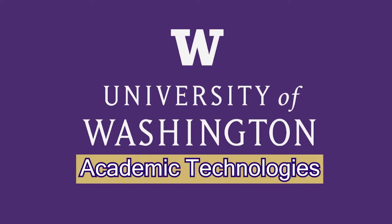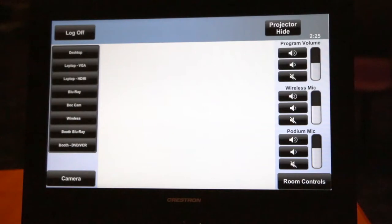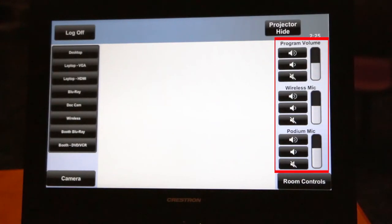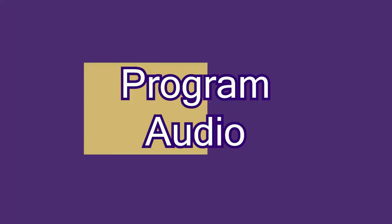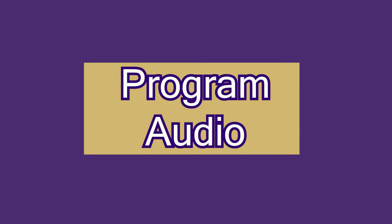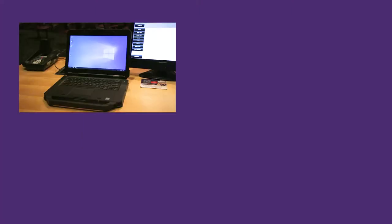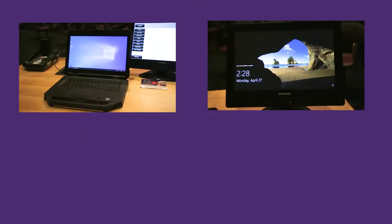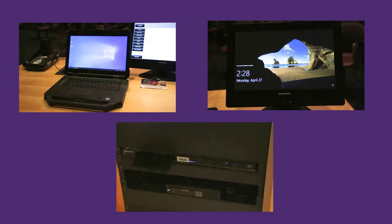This video will show you how to control audio for a classroom AV system. To ensure your students can hear you and your teaching materials, follow these steps. Program audio refers to anything you would play from a device, such as your laptop, an installed PC, or optical disk media.